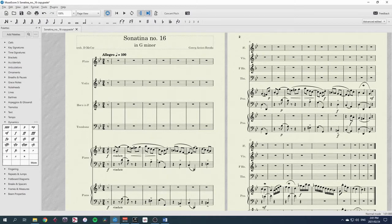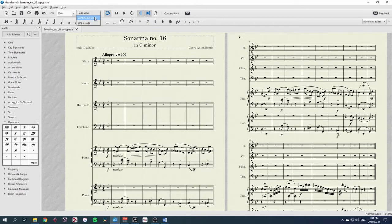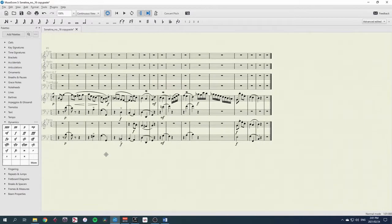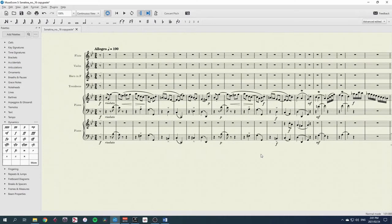In this piece, there are different sections, and so I'll highlight that by using different instruments for the different sections. I'm also going to use continuous view so that I can see my continuous page more easily and spot the different sections.